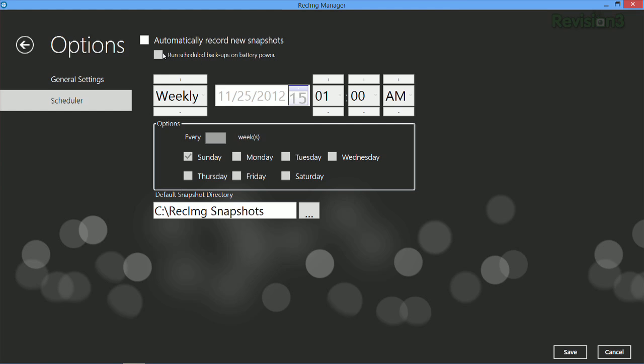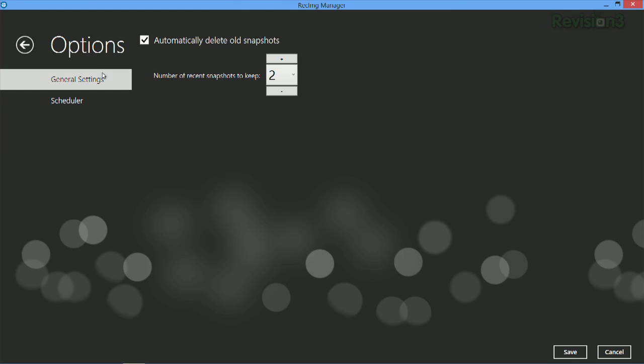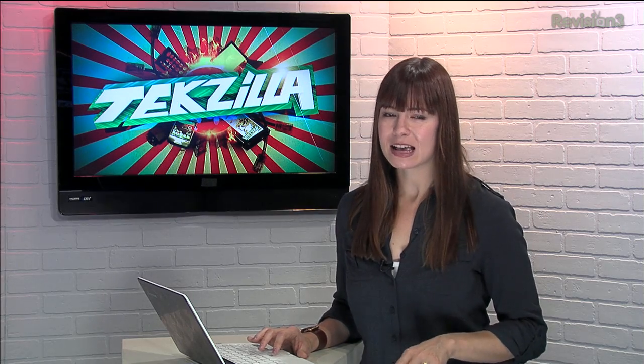Then you can schedule regular checks on your image so it can create a new one that's updated. You can even have it throw out the old snapshots to save some space. When you want to restore, it'll recover all of your applications and settings, leaving your personal files intact.